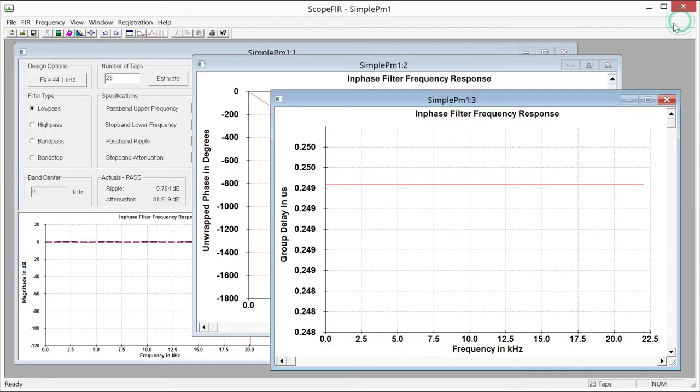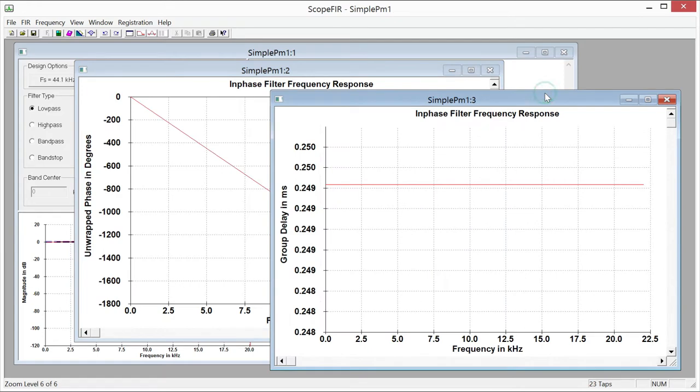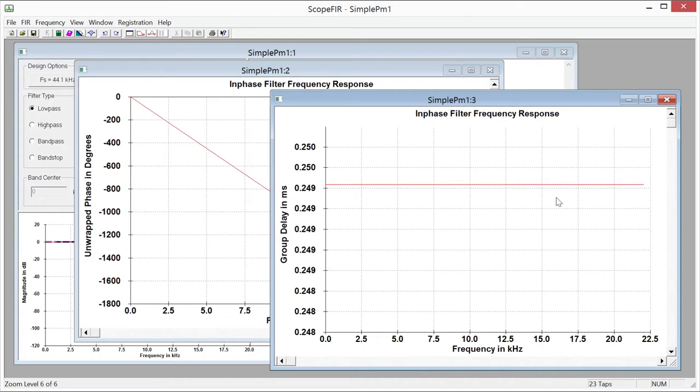So this brings up an important point about linear phase and group delay which is the common term that you see in the textbooks is linear phase but that's really equivalent to flat group delay. So what we're really interested in is not so much phase itself but the group delay is constant at all frequencies.